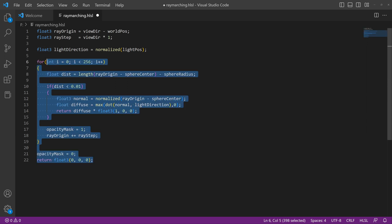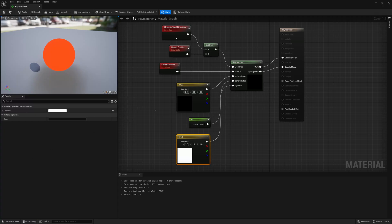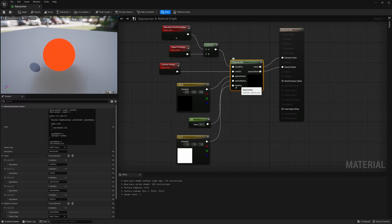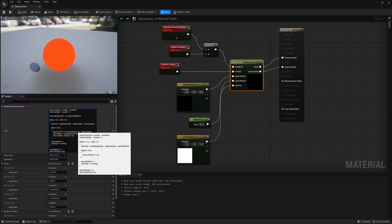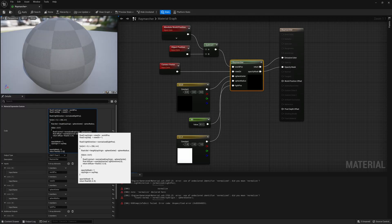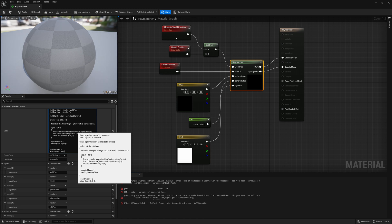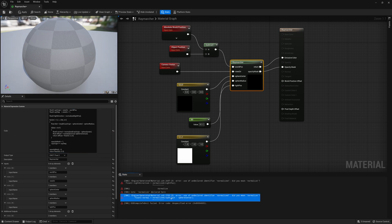So if we take all this code now and pop that back into Unreal, update our Raymarcher code with those new adjustments. What do we get? We get some error. I probably mistyped something. Let's see.